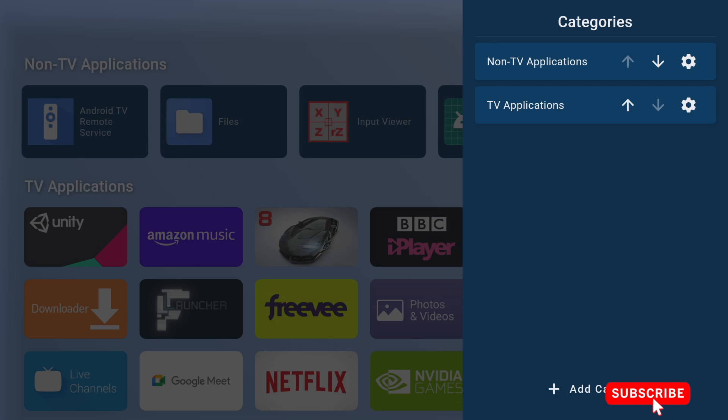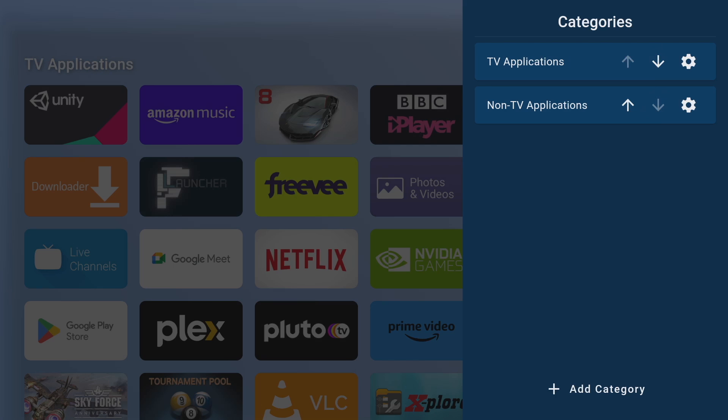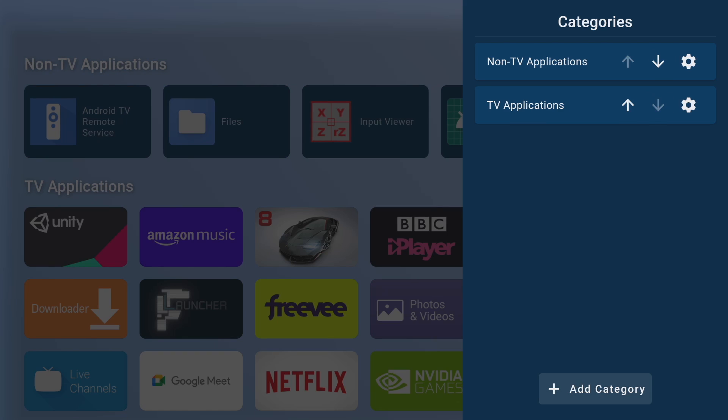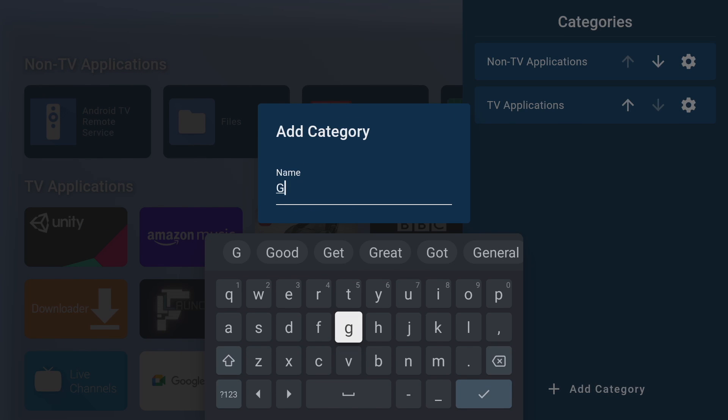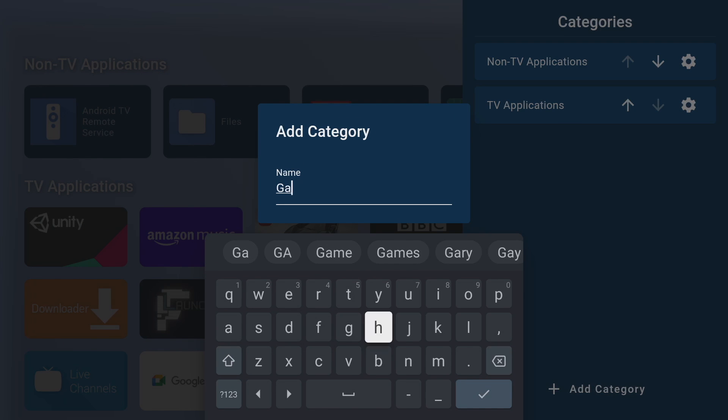Organizing is straightforward we just click on the downward arrow or the upward arrow and you'll see it instantly change up on the home screen. Now creating a new category is just as easy, we just click on the plus add category icon.